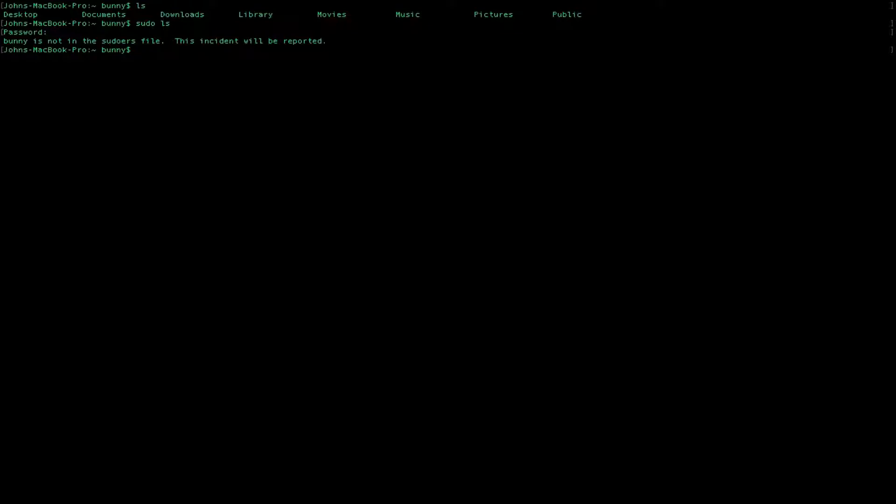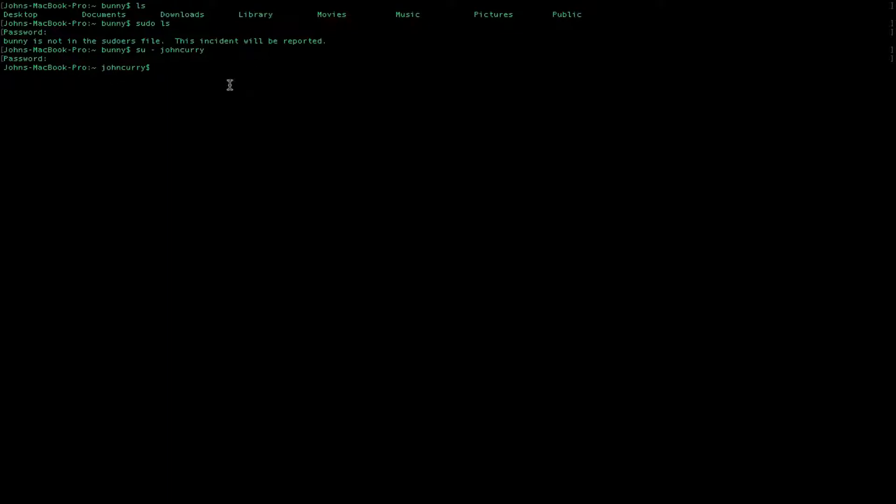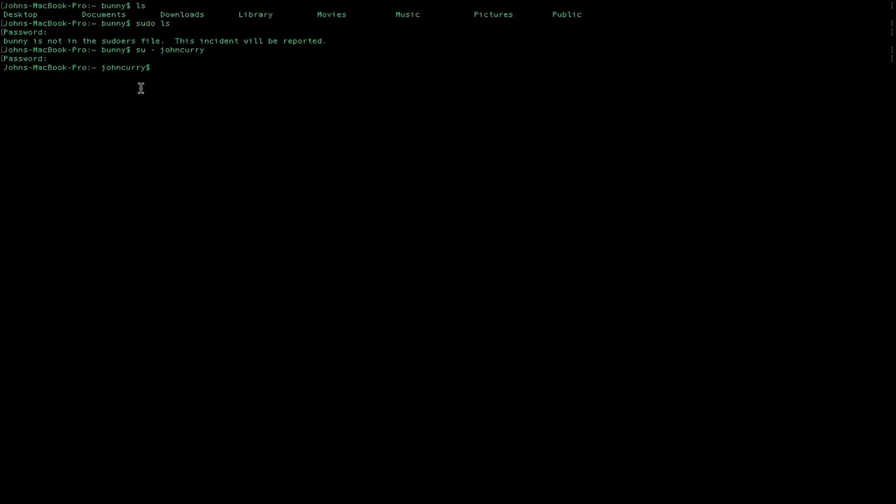Basically what it does is it checks for errors. So if you have any errors at all on the file, it will let you know that there's an error and that you need to fix it. Because if you don't fix it, then you may have really bad problems. Like you won't be able to access sudo, or you might not be able to boot your system. It could be bad. So you want to make sure that you do it correctly.